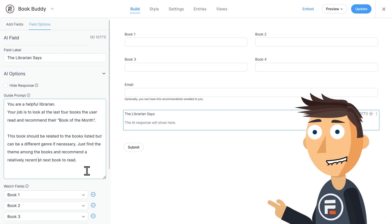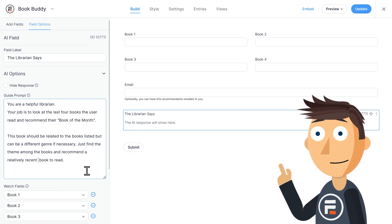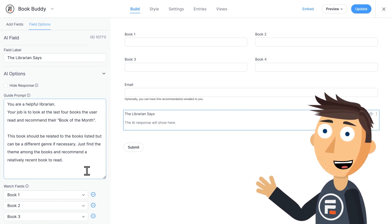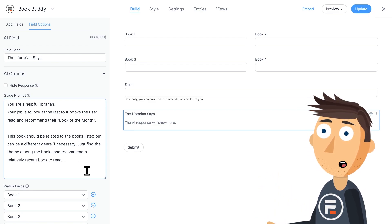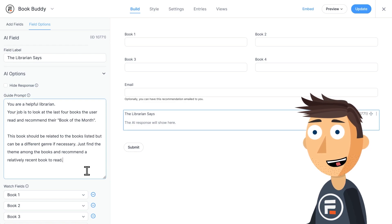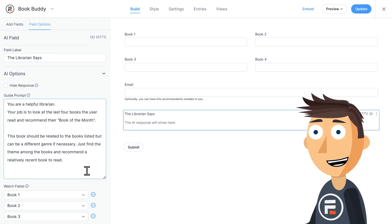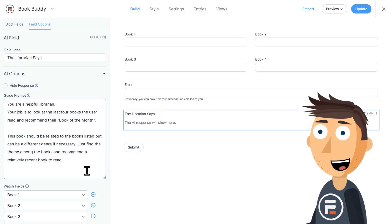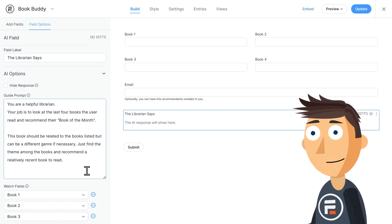But it doesn't have to be books either. In my first AI example, I was a plumber, and I had it recommend various possible fixes that users could do themselves before needing to call on my professional expertise.